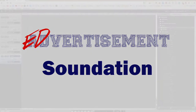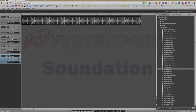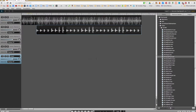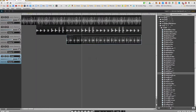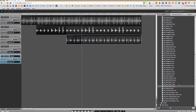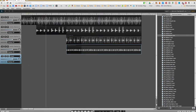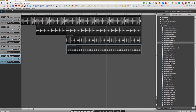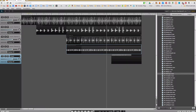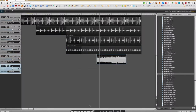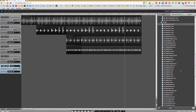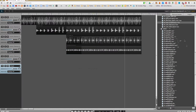Looking for a way to make backing tracks? Then Soundation is for you. Soundation is a simple yet powerful music creation tool. Simply click and drag its library of loops onto multiple tracks and presto, you have a song.